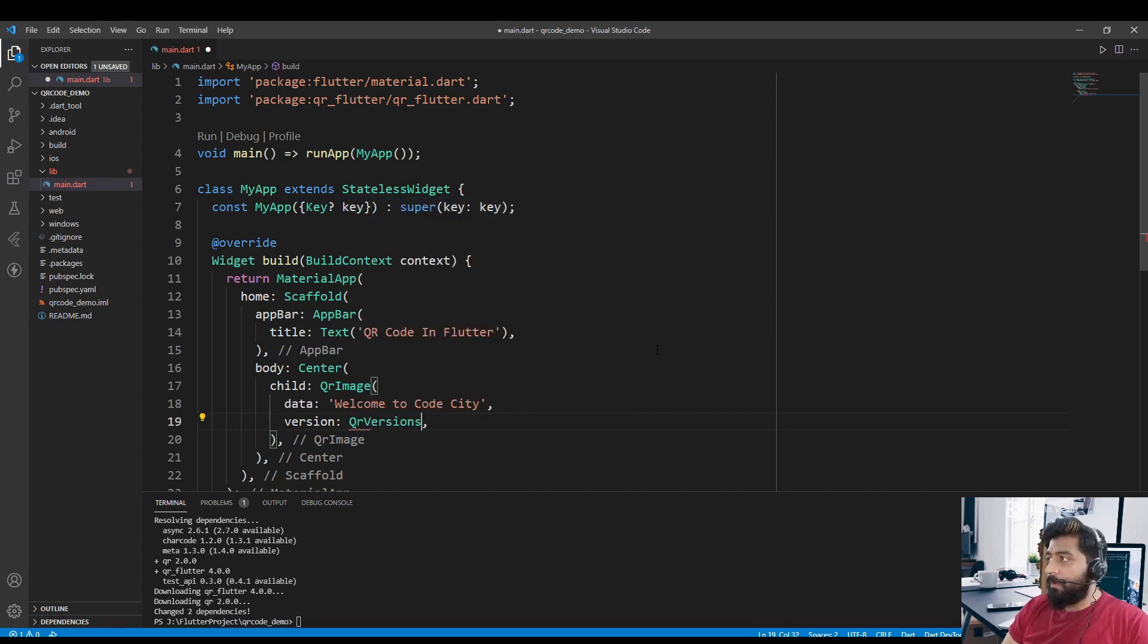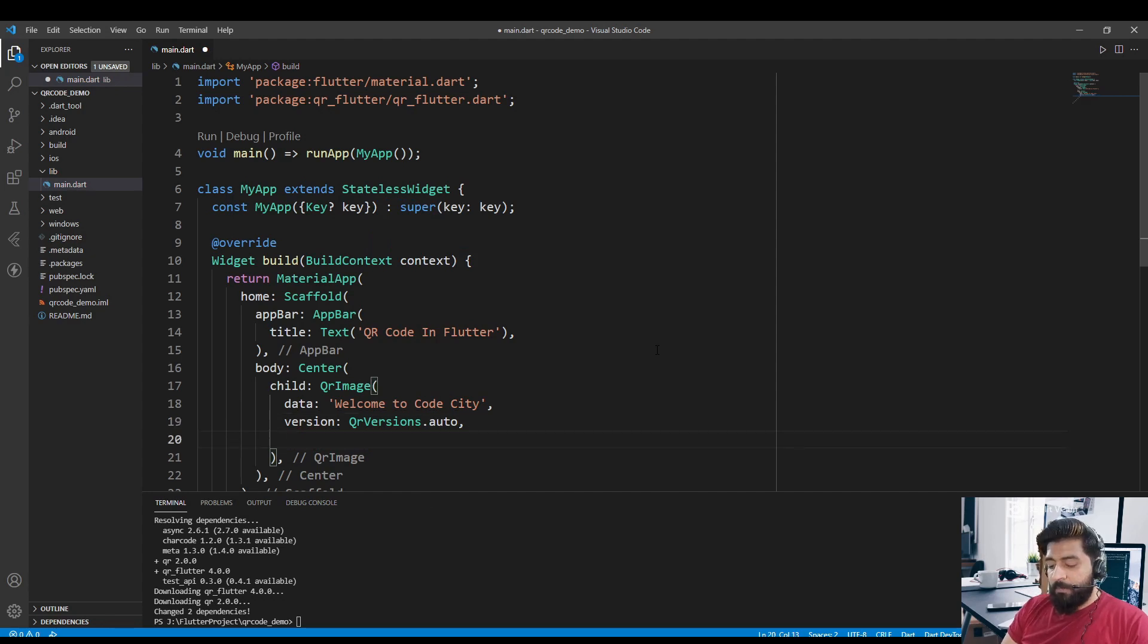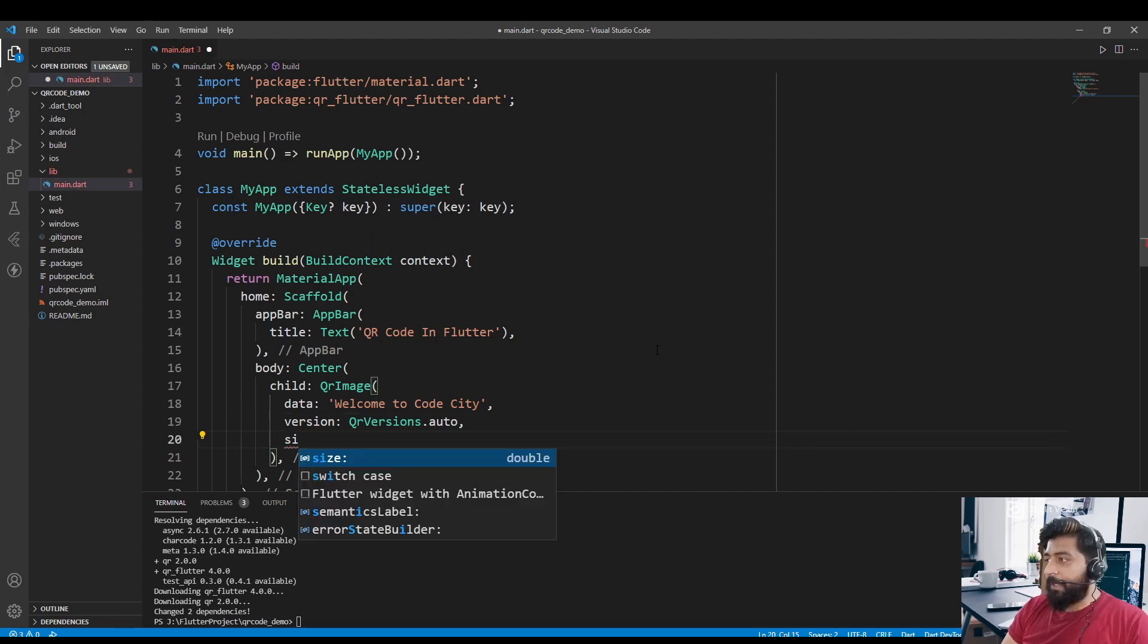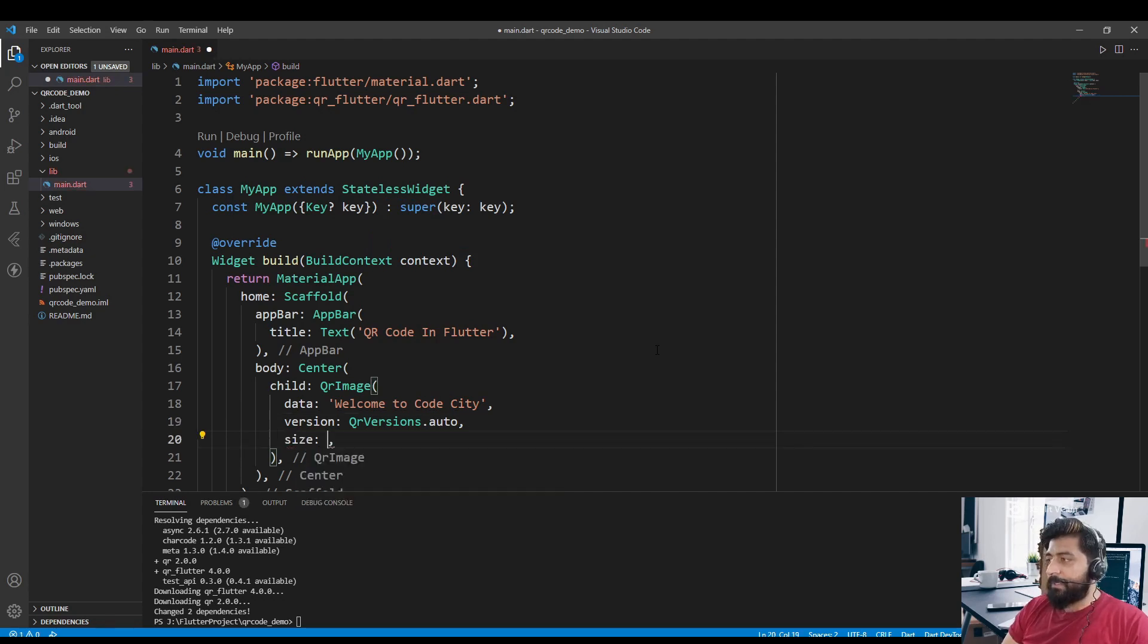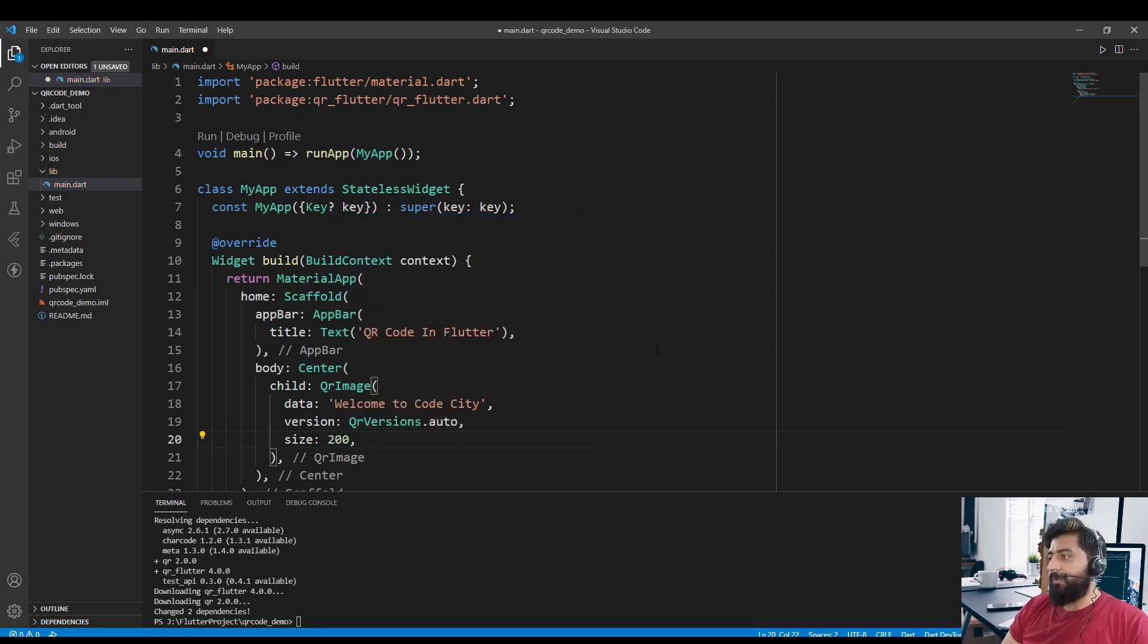Now after that we have also a property called version, and in the version just pass QrVersions.auto. And we have also a property called size, and we are going to give the size of this barcode 200.